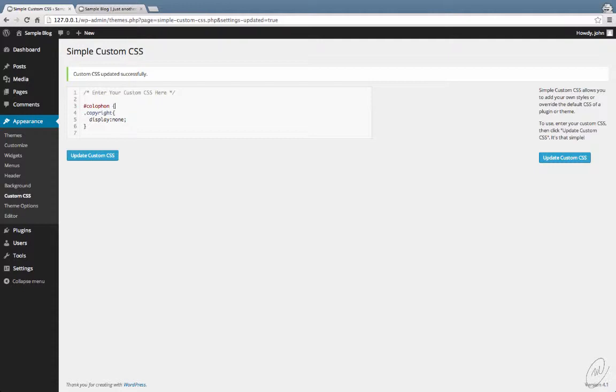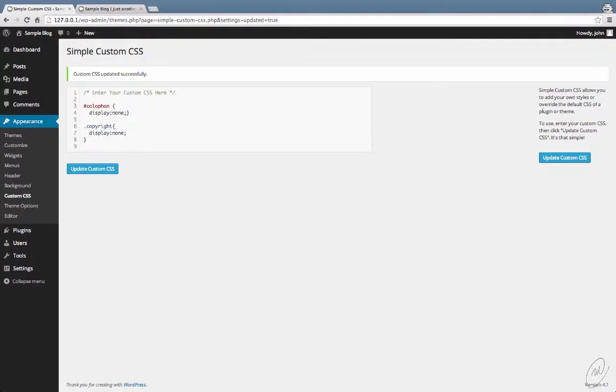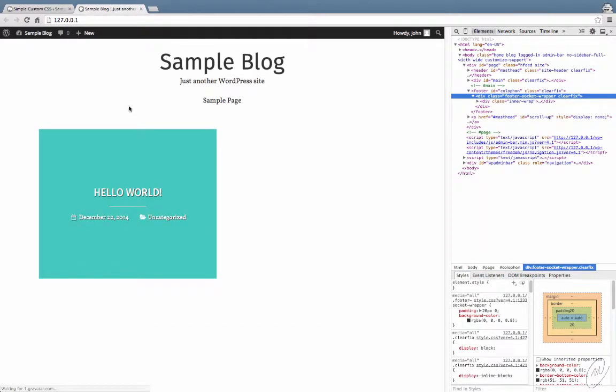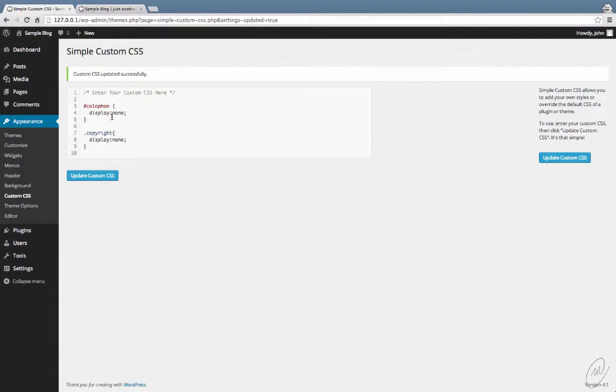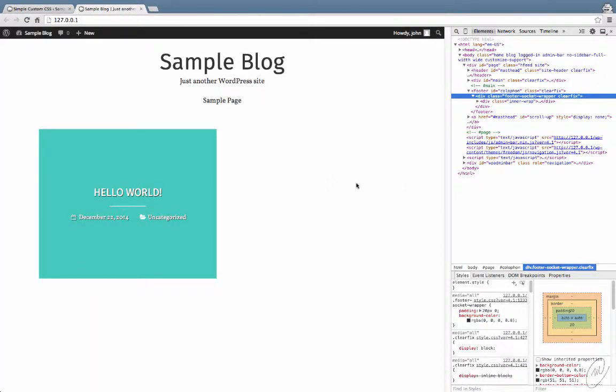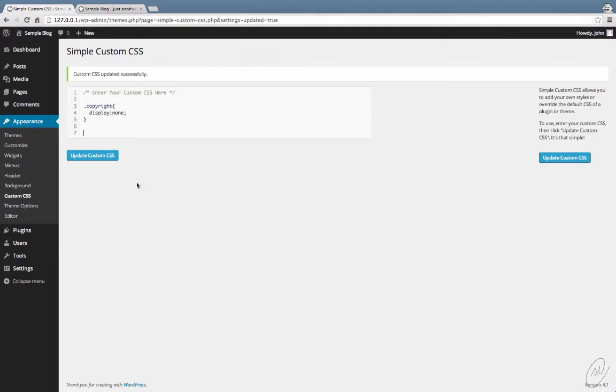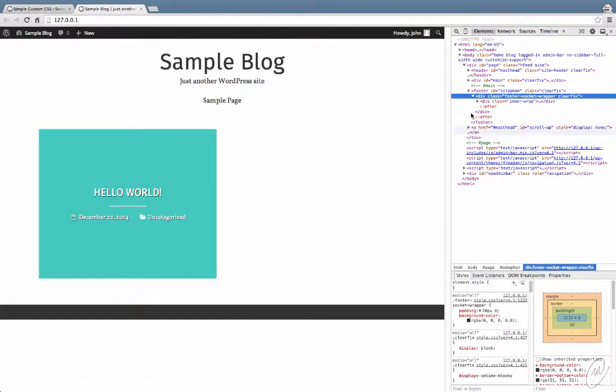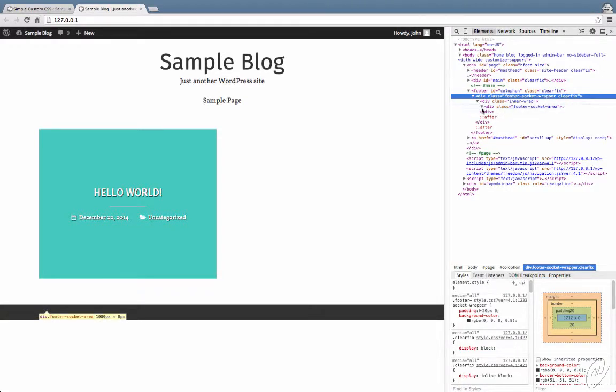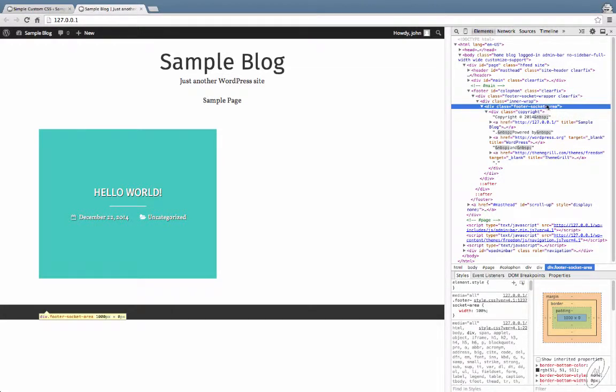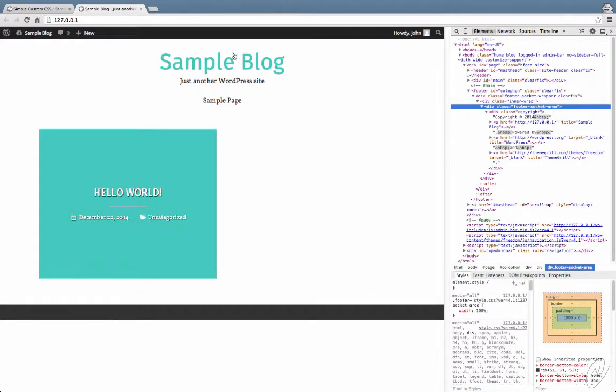Let's go and inject our own code on this. So we'll put in that. We've made that one invisible, so we will inject the footer socket area.